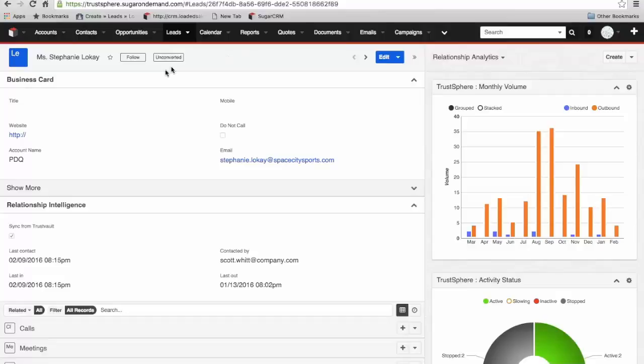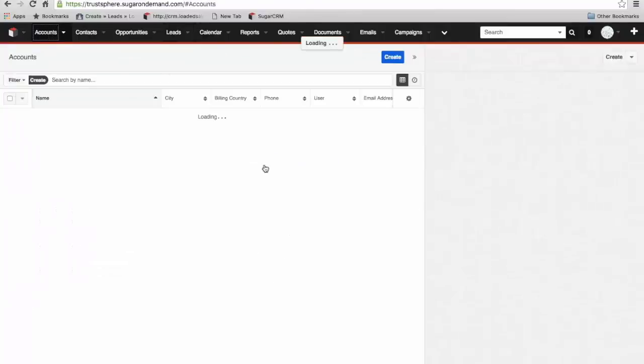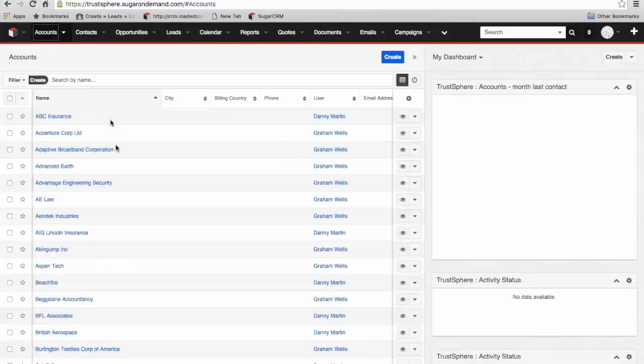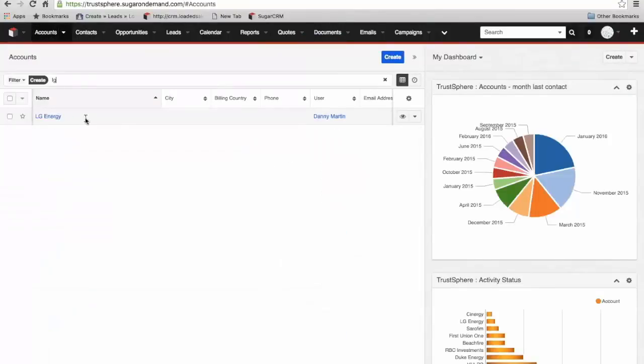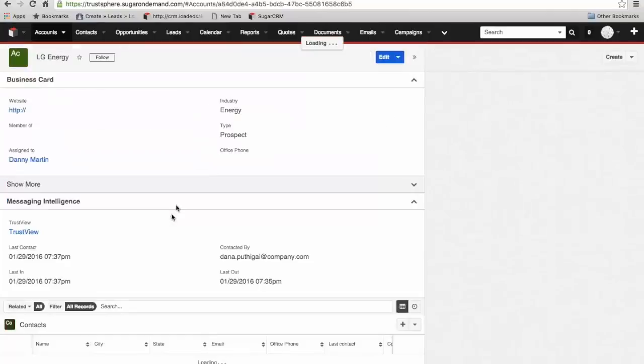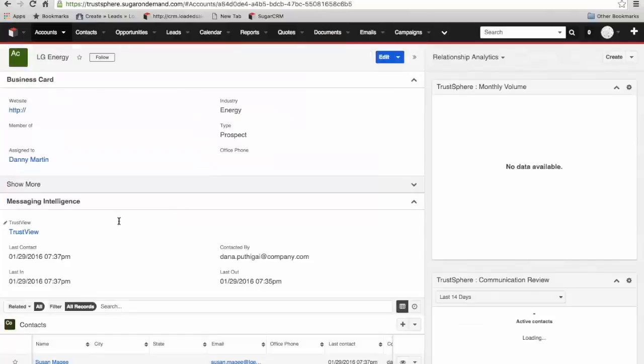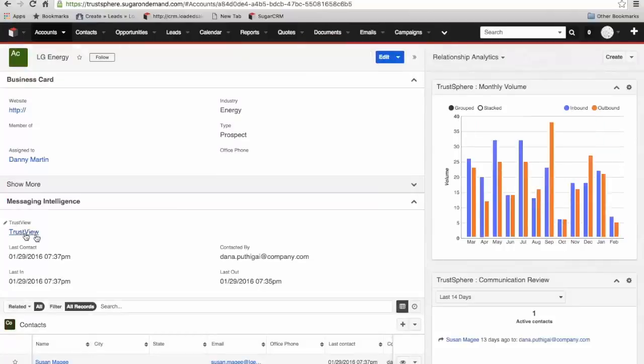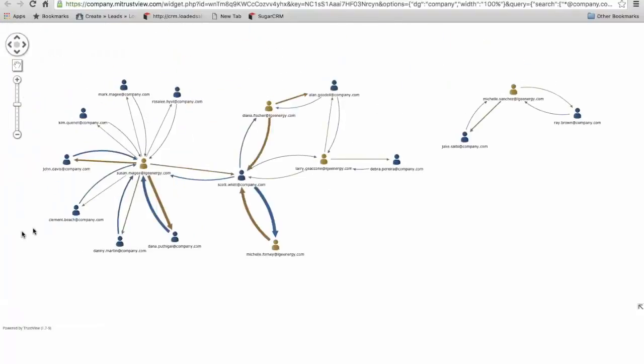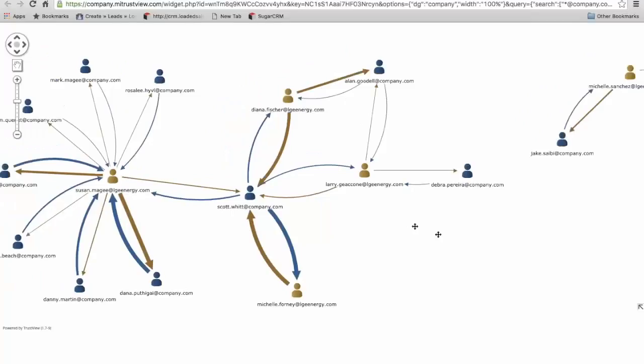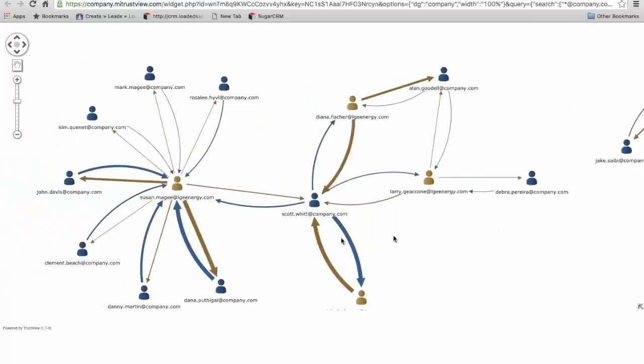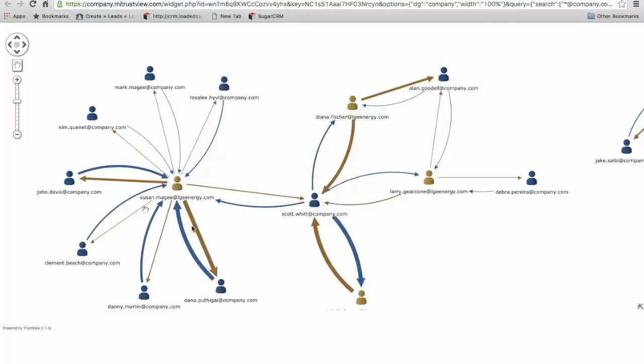What we're doing now is showing you the TrustSphere view. I'm going to go back to our account level view and look again at LG Energy. I go to the trust view link on the account and click this. What it now shows us is a graphical display of the relationships and the strength of those relationships within that account. Here we have Susan McGee. Susan has got a lot of interaction going on with contacts within our organization. This gives us a graphical representation of that. The strength of the arrows are reflective of the perceived strength of the relationship.